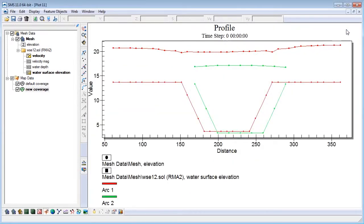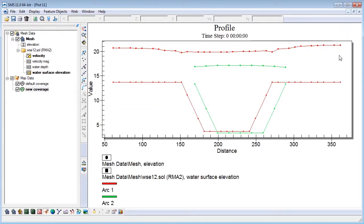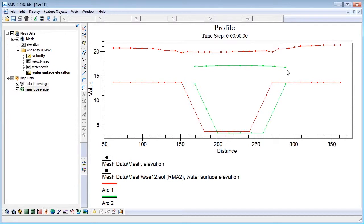The plot automatically appears in a separate window. Let's take a look at the results. We see the channel cross-section and slightly above that we see the water surface elevation.